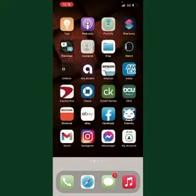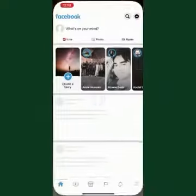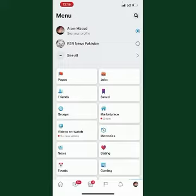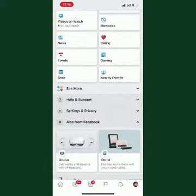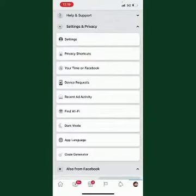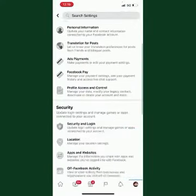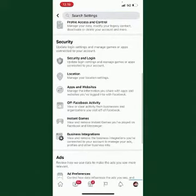First of all, go to your Facebook, then go to Settings and Privacy, and then again into Settings. Scroll down a little bit and go to Off Facebook Activities.